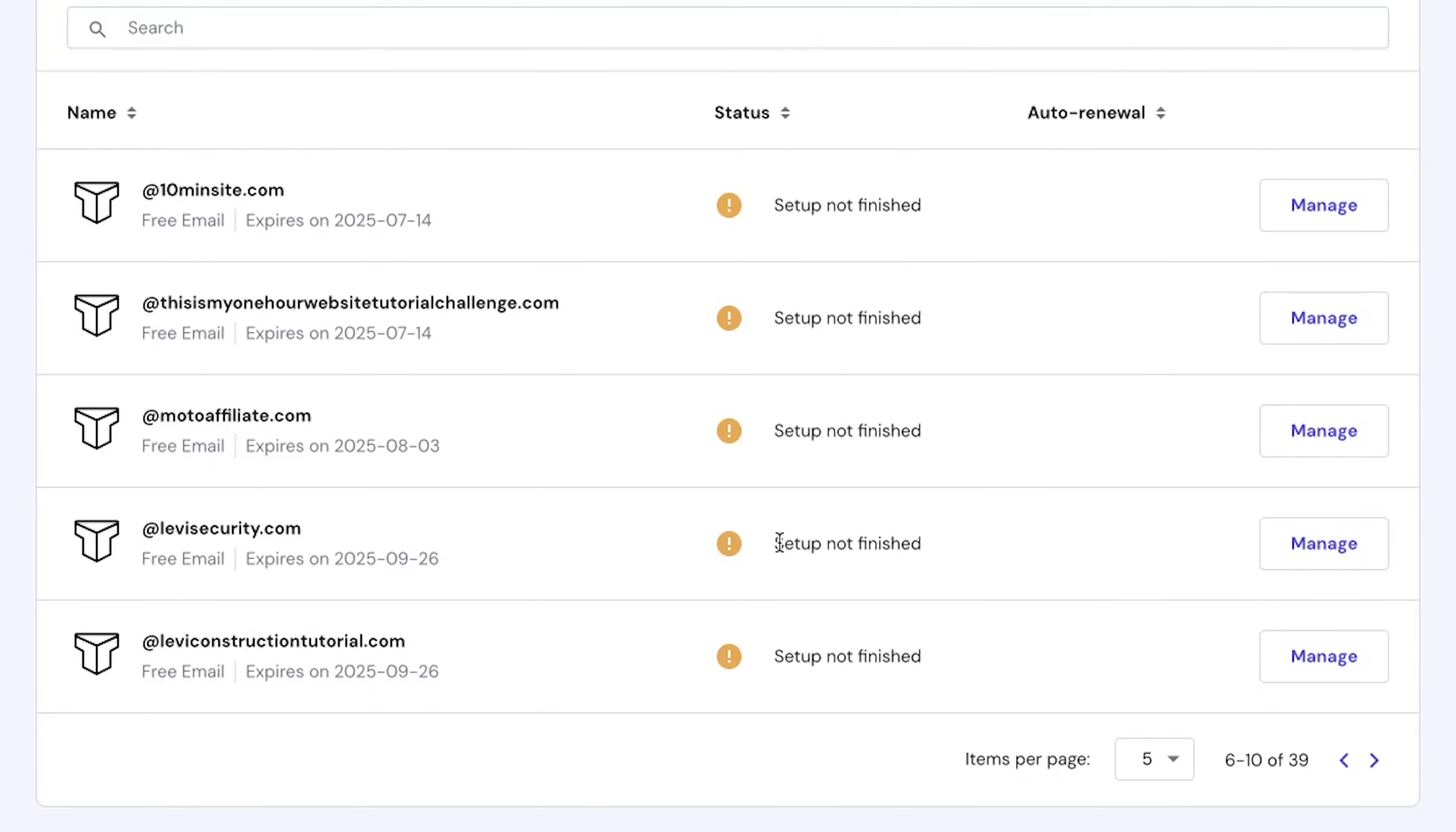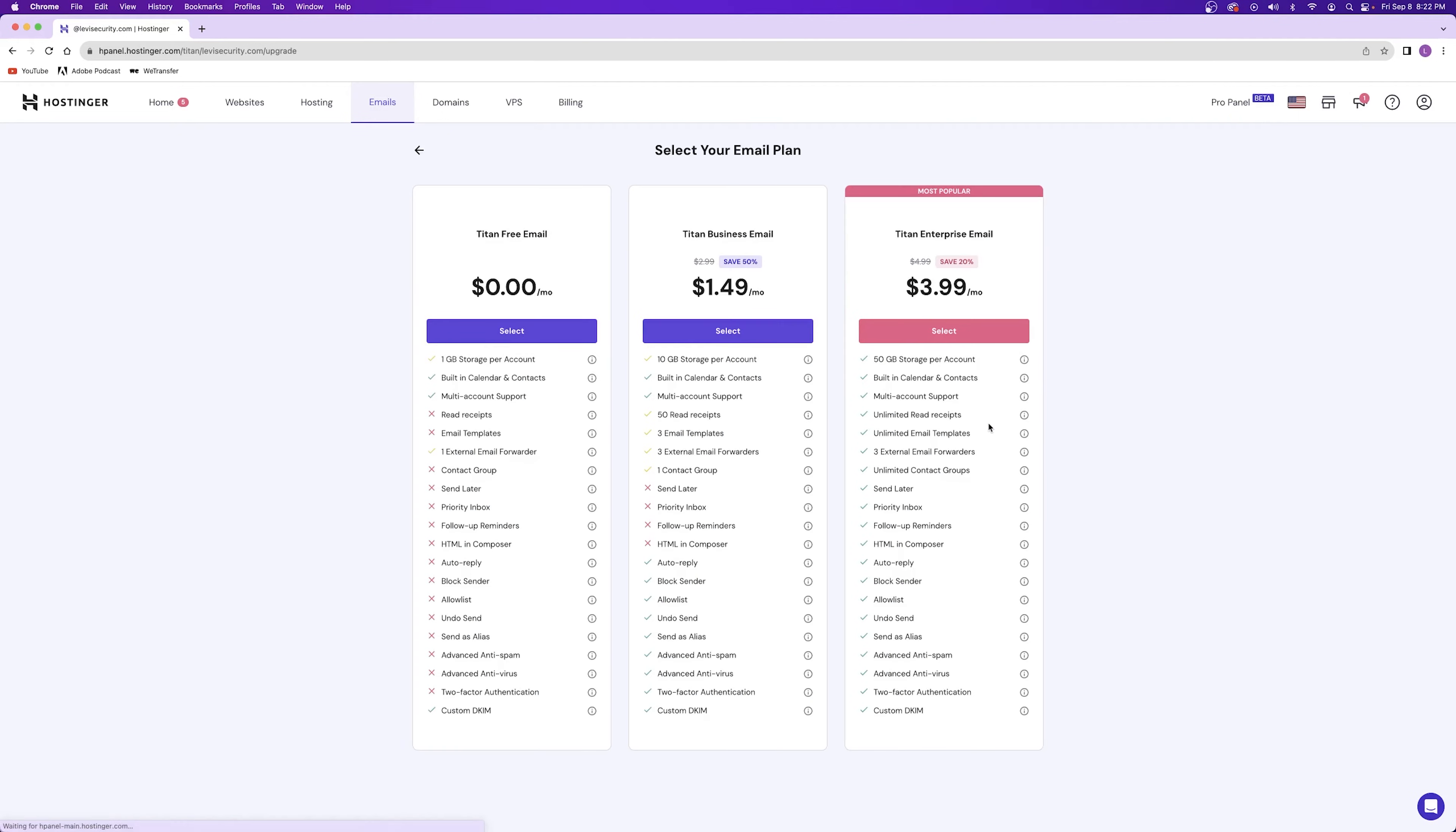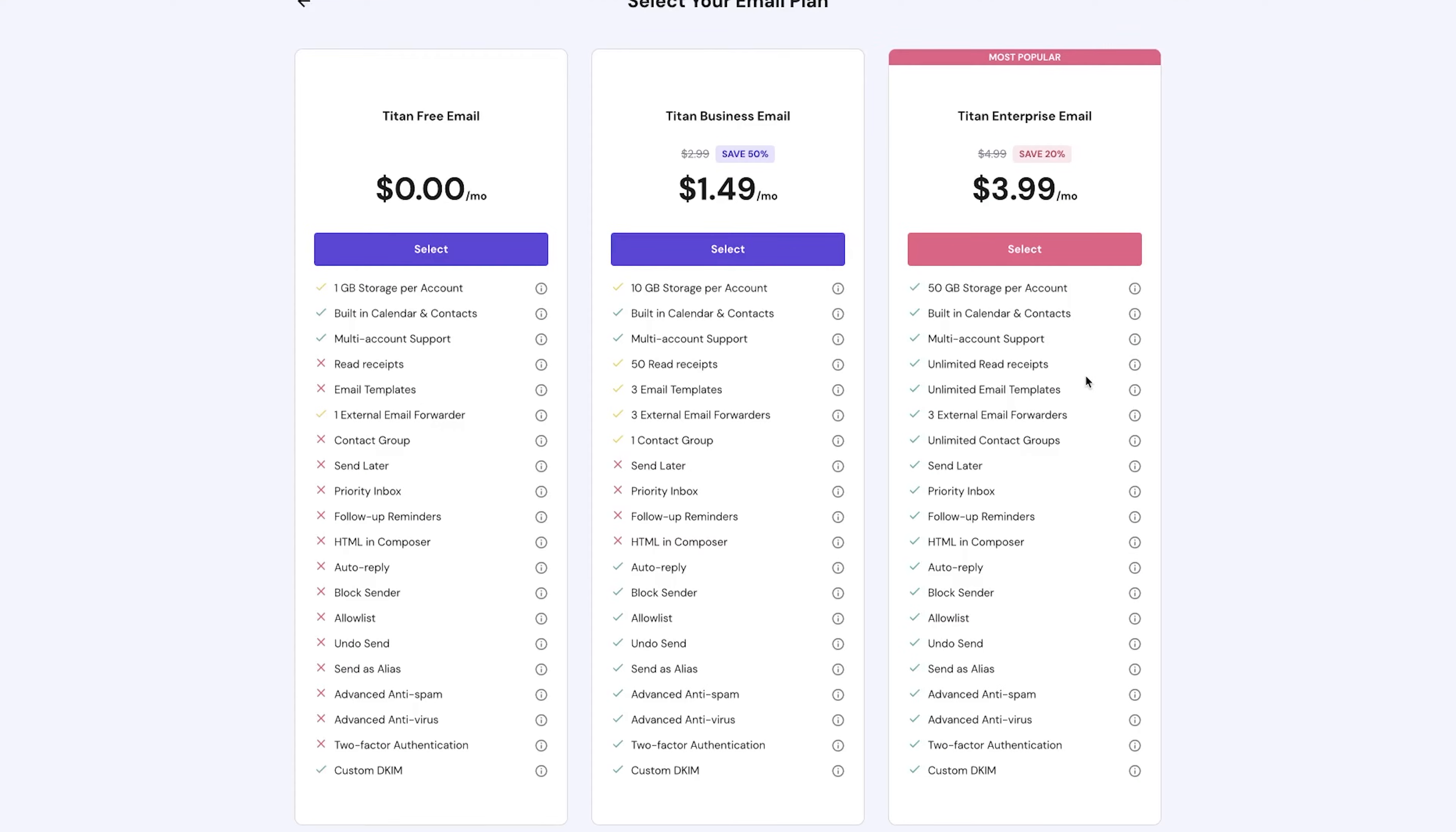Just as a side note, you'll notice under the status section that the setup has not been finished. Because the email has not been configured yet, Hostinger is going to ask which email plan you want to sign up for. I'll let you decide which one you want to sign up for, but they do have the free Titan email plan.